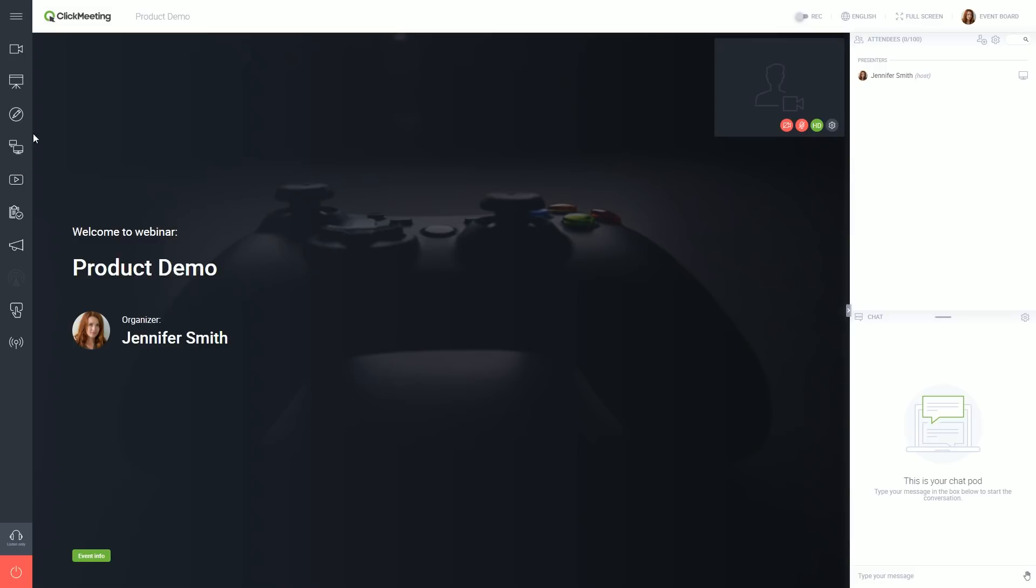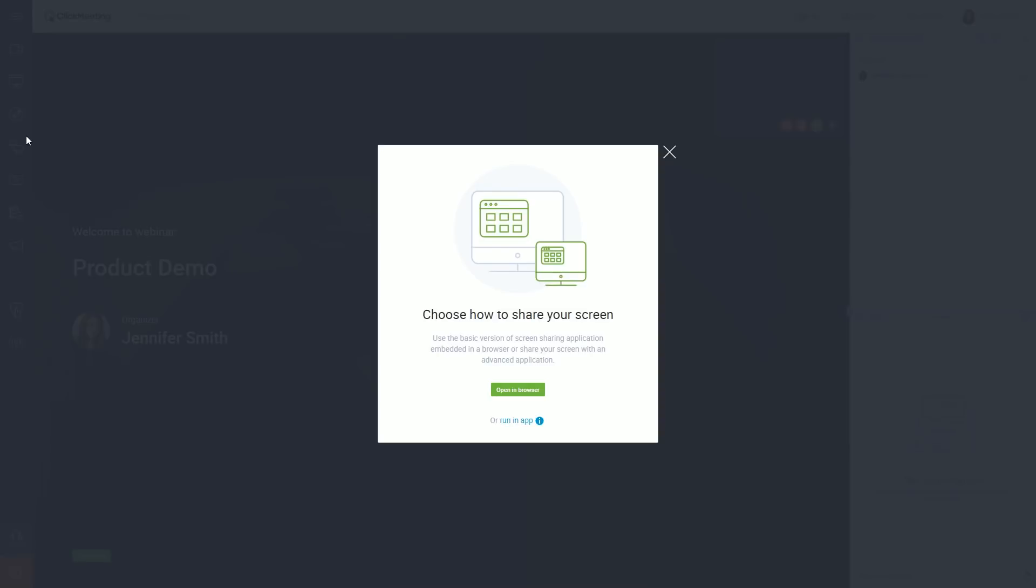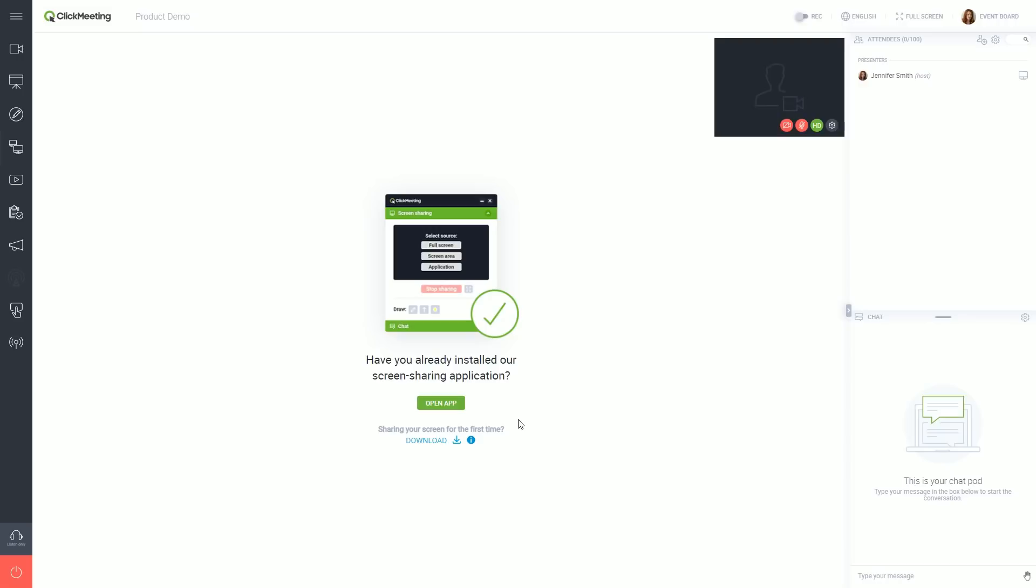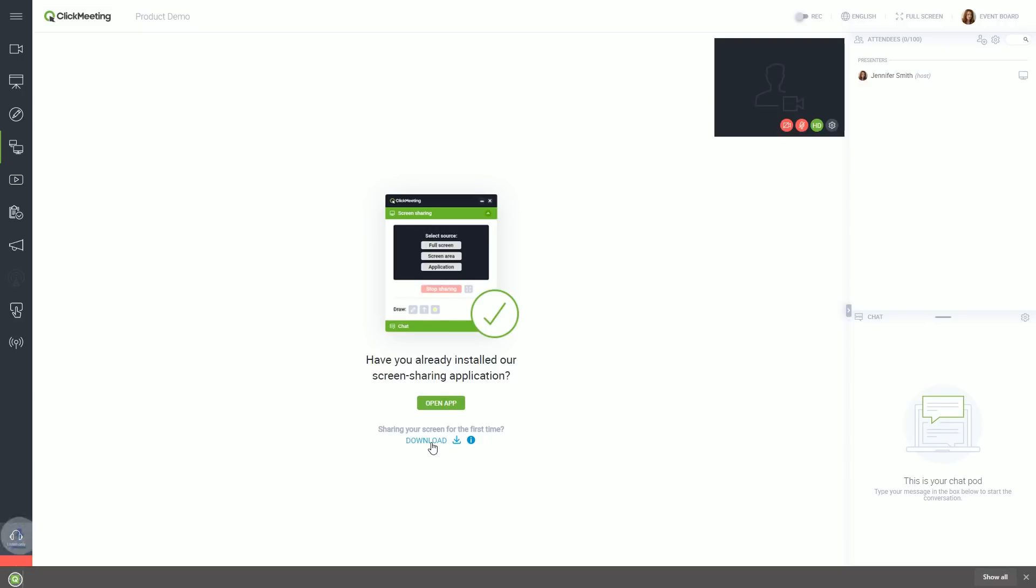Open up the screen sharing tab again, but this time choose run in app option. Next, click the download button.